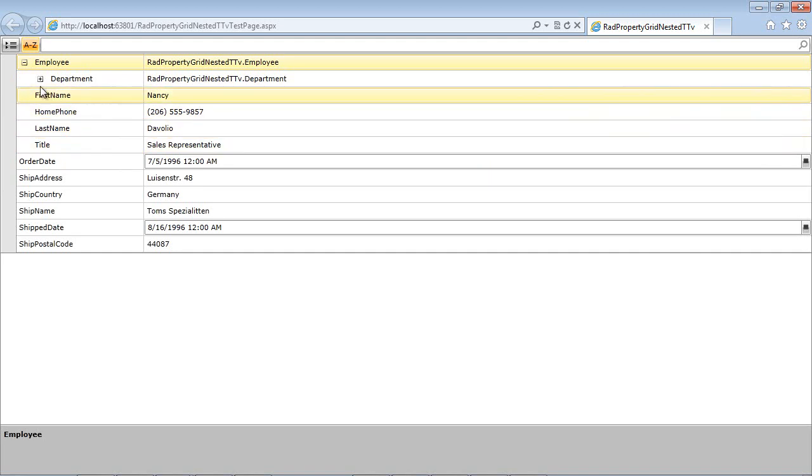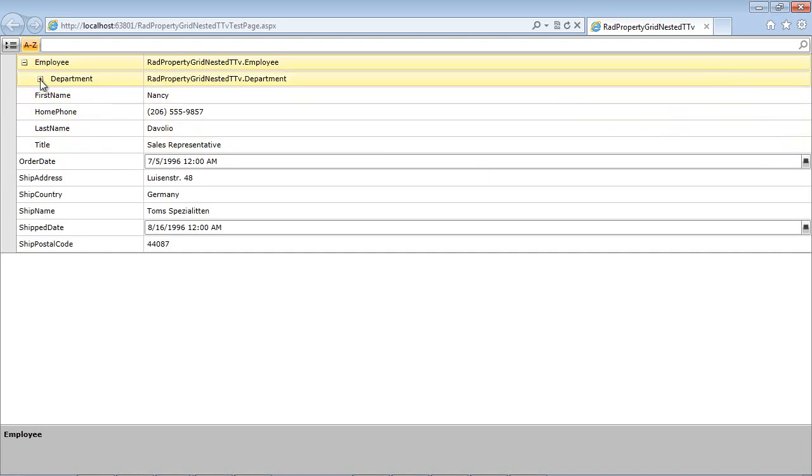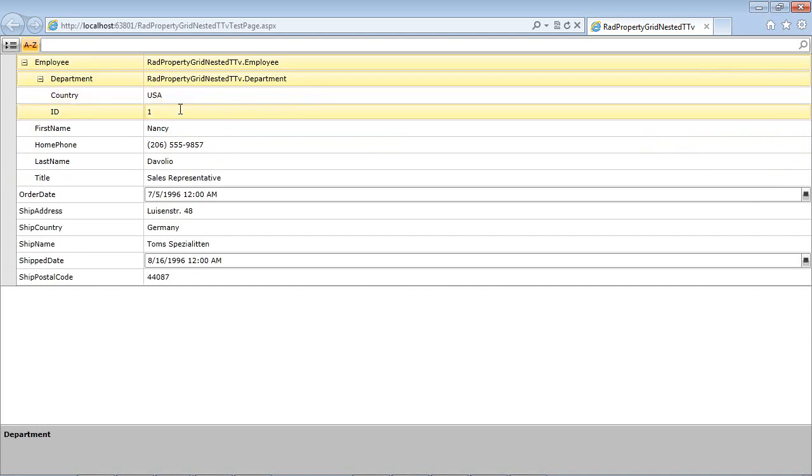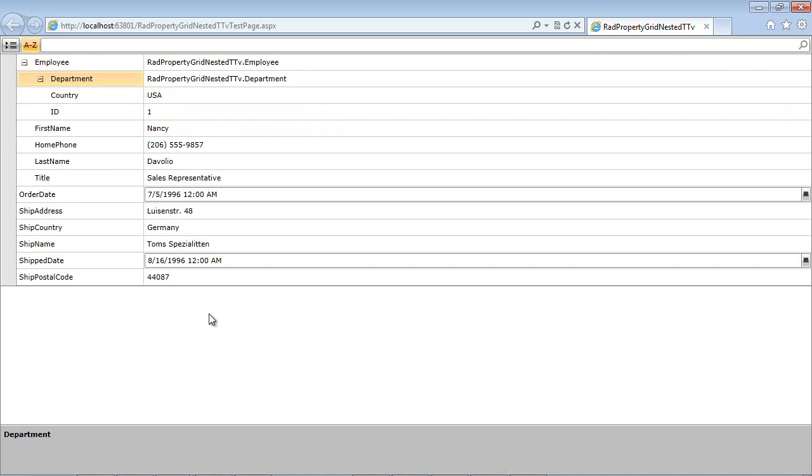Then finally, if we expand the department here, you'll see that we have our country and our ID. So this is just a quick sample of how you would work with nested properties using the RadPropertyGrid.